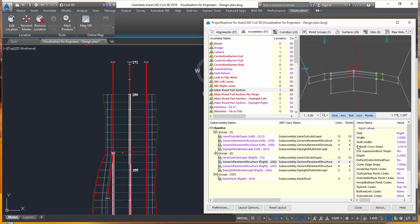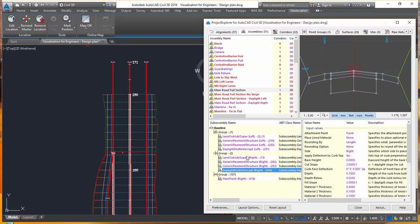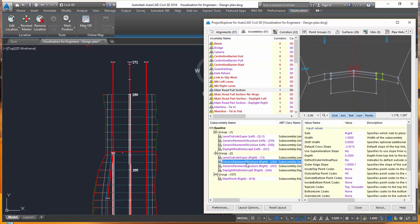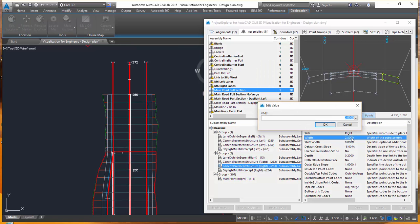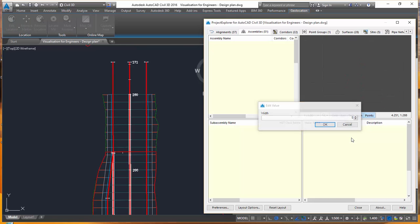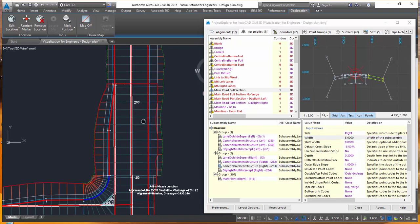Now what I'd like to do is to make a change to the footpath width. So let's find that here. Okay, there's my footpath, which at the moment is a 2.5 meter width. Let's change that to 5, and again you can see that corridor being updated instantly.